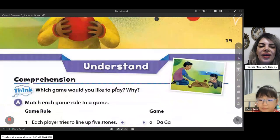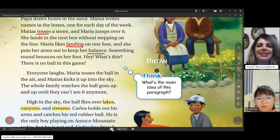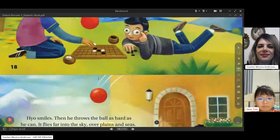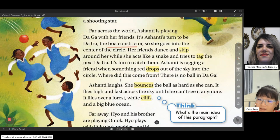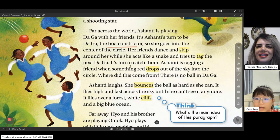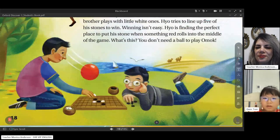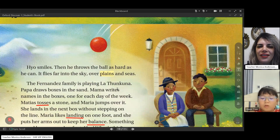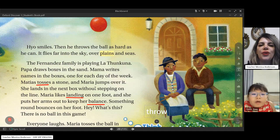We learned some games. Which one do you like most? I think Daga — the Ashanti one. Okay, so ball constrictor? Do you think it's better? No. Okay, well, let's keep going and answer this question: match each game rule to a game.